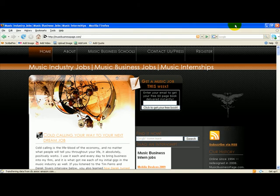Hey y'all. Hello. This is Doc Kane from MusicBusinessPage.com. Welcome to this little video about Google and its advanced search techniques. We're going to give you a quick tutorial on how to use it, how it works, and essentially how you can utilize it and manipulate it to get better information as you're searching for jobs and information about the music and entertainment industries.